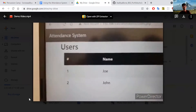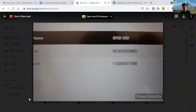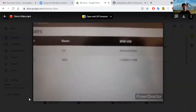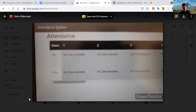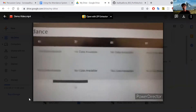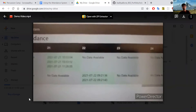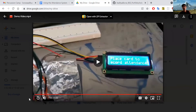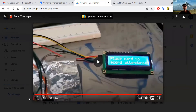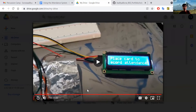On the front end, if you go to the IP address of the Raspberry Pi, you'll see a website showing all the users and their unique IDs in the system. You can also go to 'View Attendance' to see all the attendance logs for the month. For July, you can see that on the 21st and 22nd, John and Joe have both signed in — which corresponds to the scanning we just demonstrated.